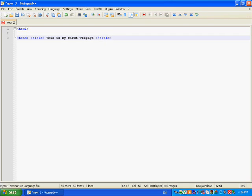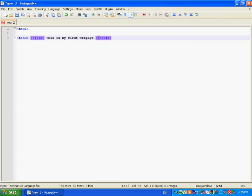Basically, almost every tag, like title or head or HTML, you need to end with opening, then a slash, and then the same code. Like what I did here, this is title, and here this is ending of the title.